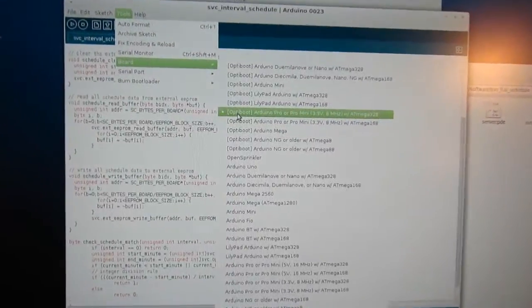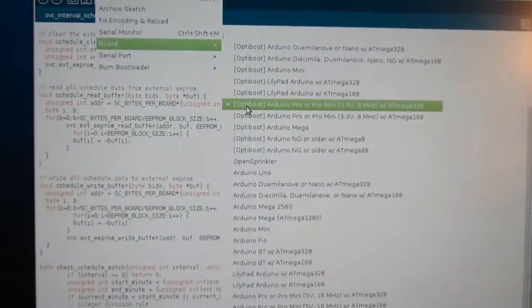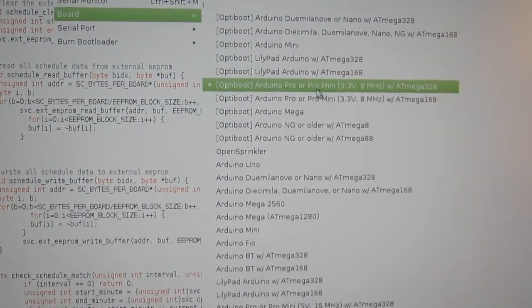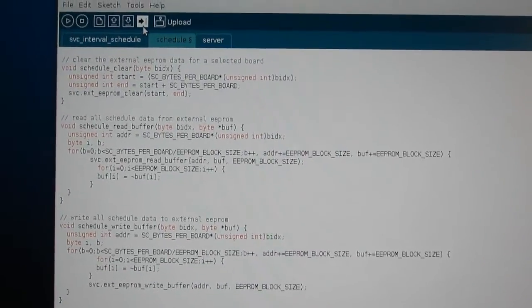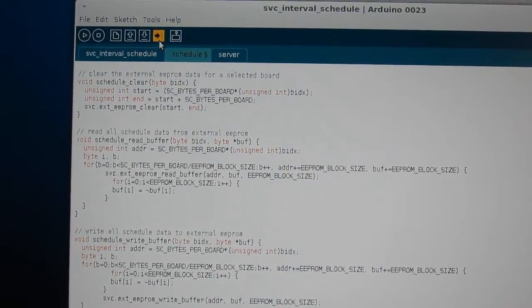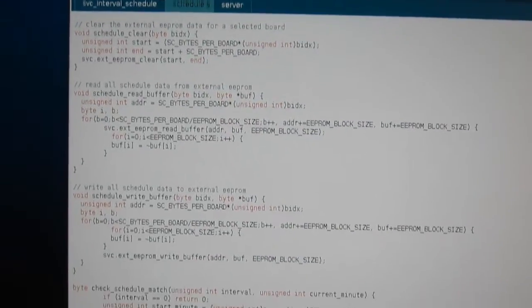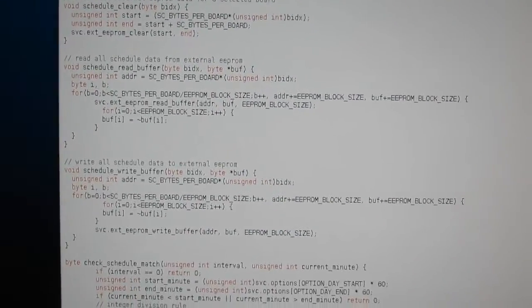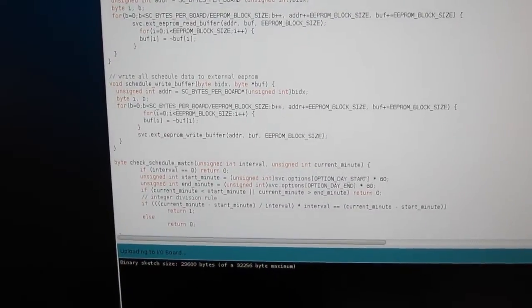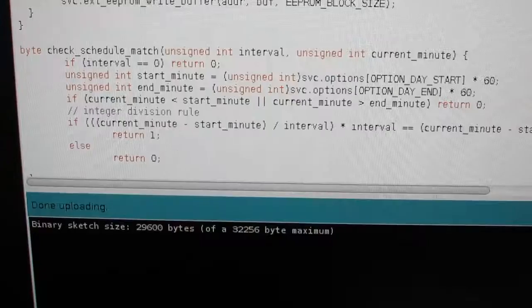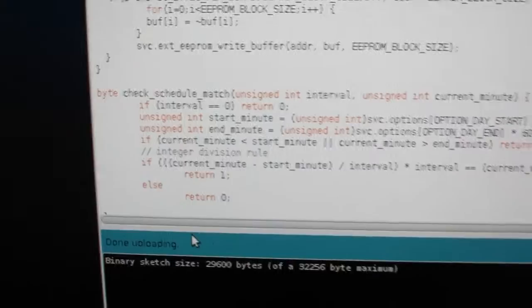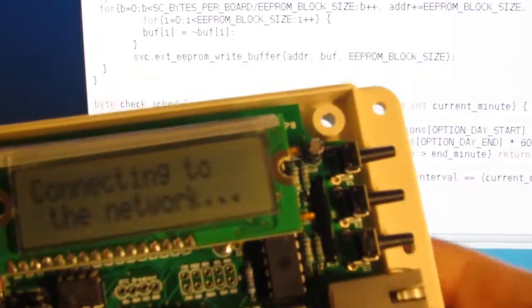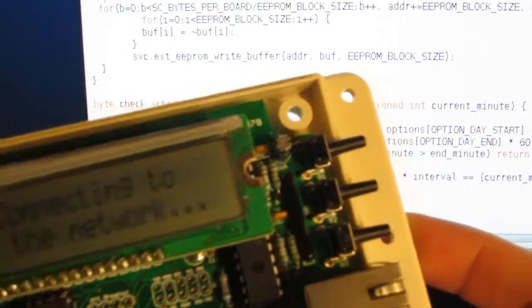You should select the OptiBoot 3.3V 8MHz option and then simply click on the upload button. Once the upload is finished it will say done uploading, and your OpenSprinkler is now reprogrammed with the new software.